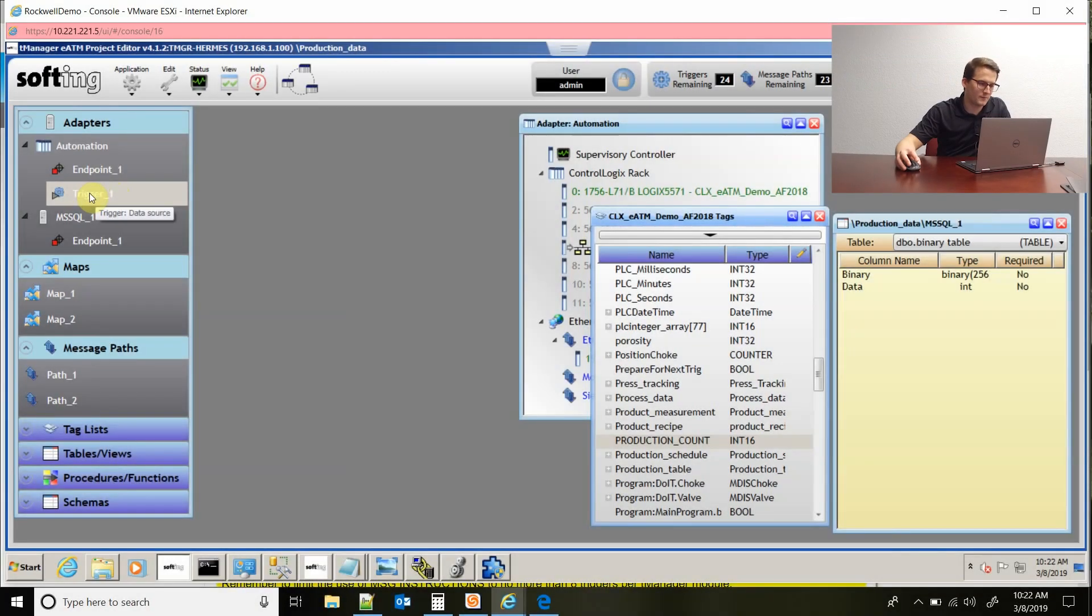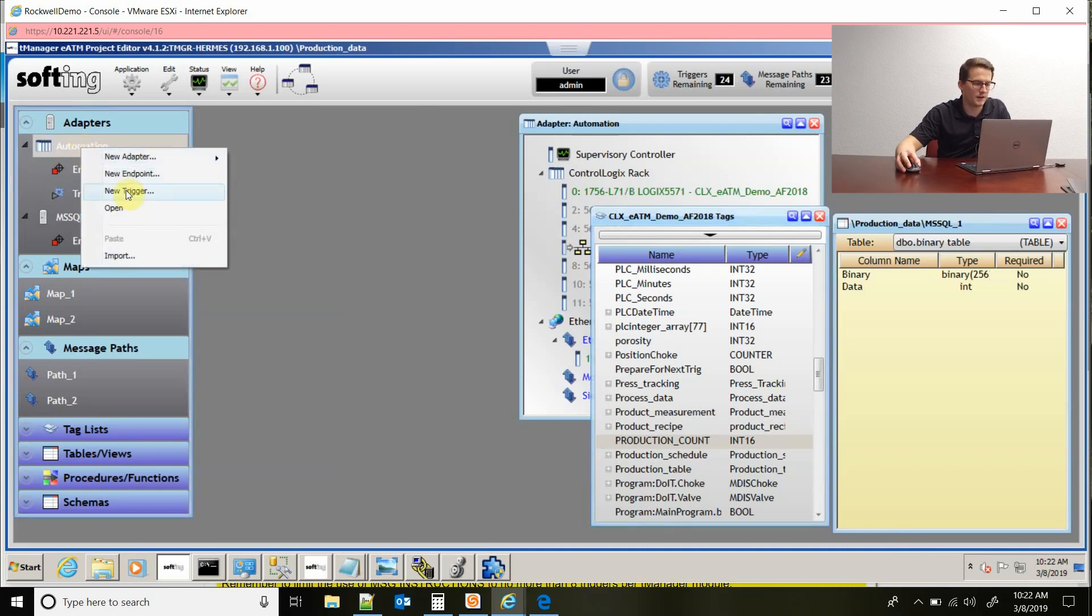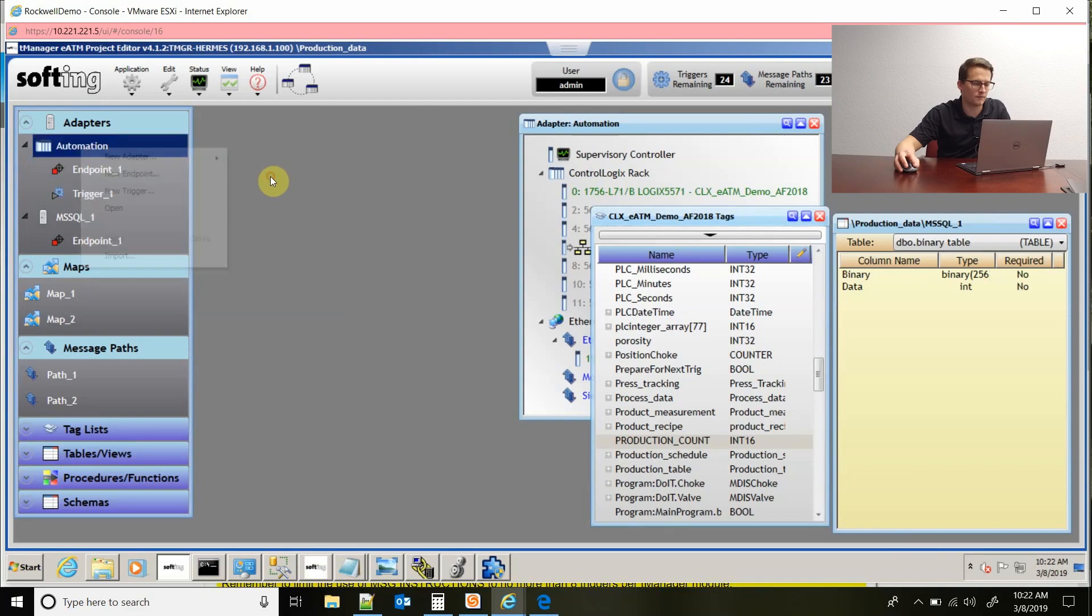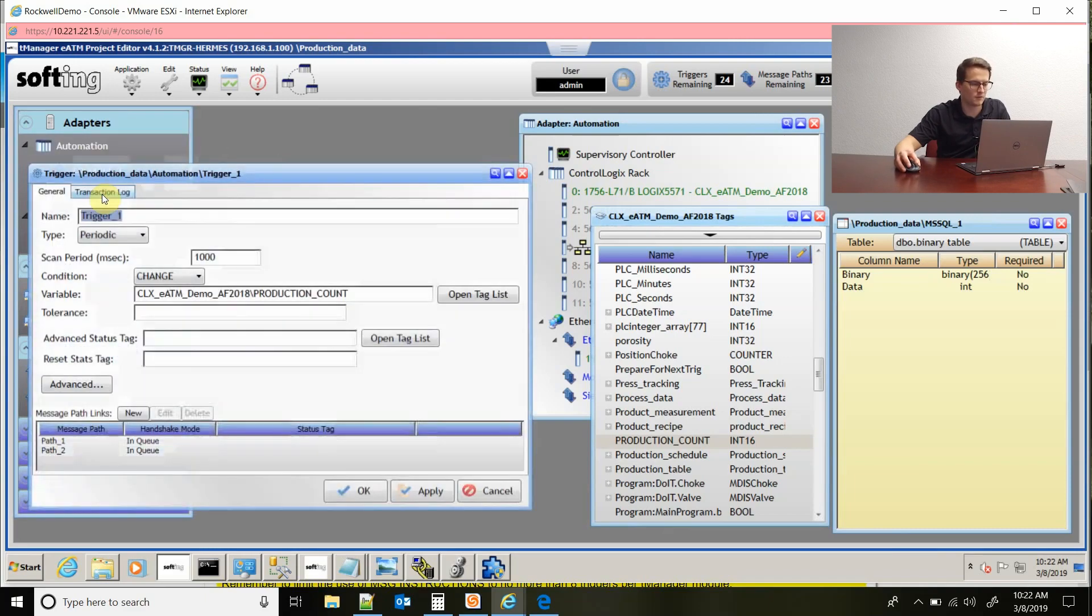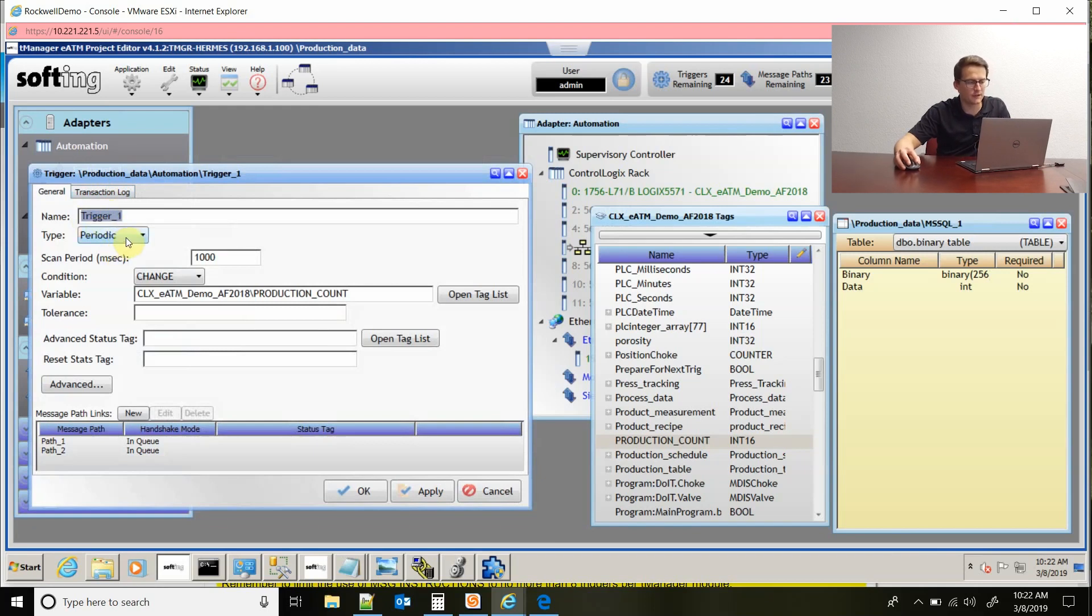If I come over here to my TeamManager software, I can right-click on automation and create a new trigger if I needed to, but since I already have one configured we're going to look at it. I'm going to double click and open it up. You can name it whatever you want. There's three different types of triggers.